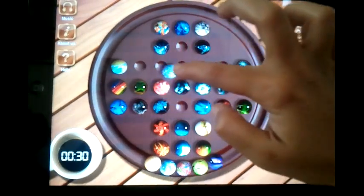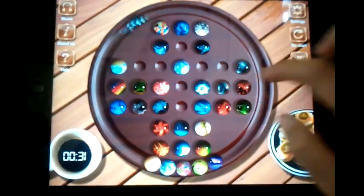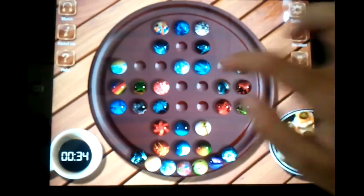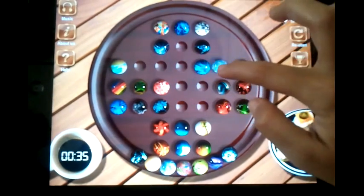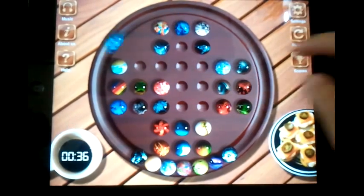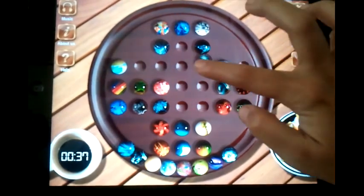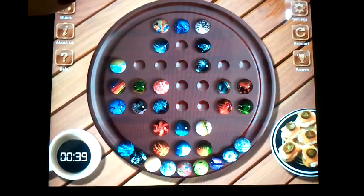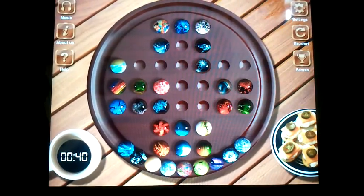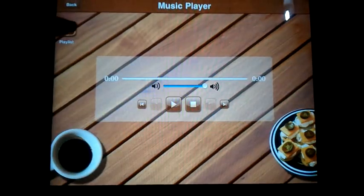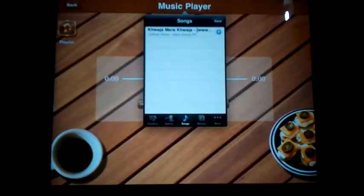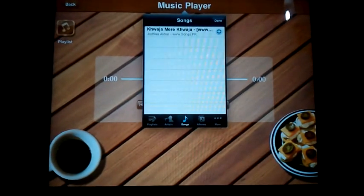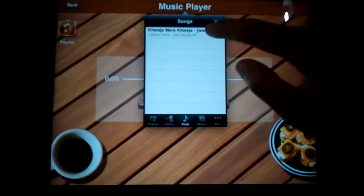By the way, I love this game sound — it sounds very classic. But in case you want to hear your favorite music while playing, you can go to the music button, go to the playlist, and just choose the songs you want to hear while playing.